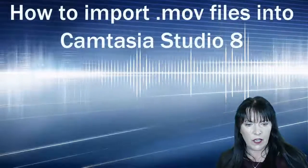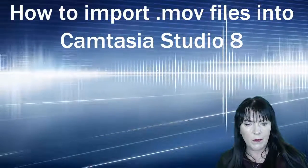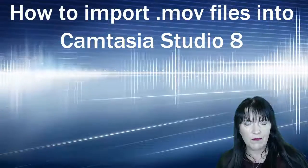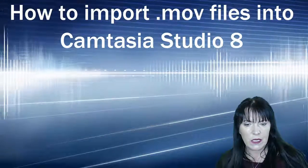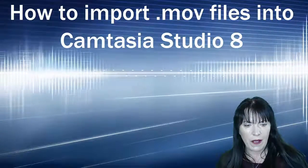So this is just a quick video to show you how to fix a problem with importing .mov files into Camtasia Studio 8.